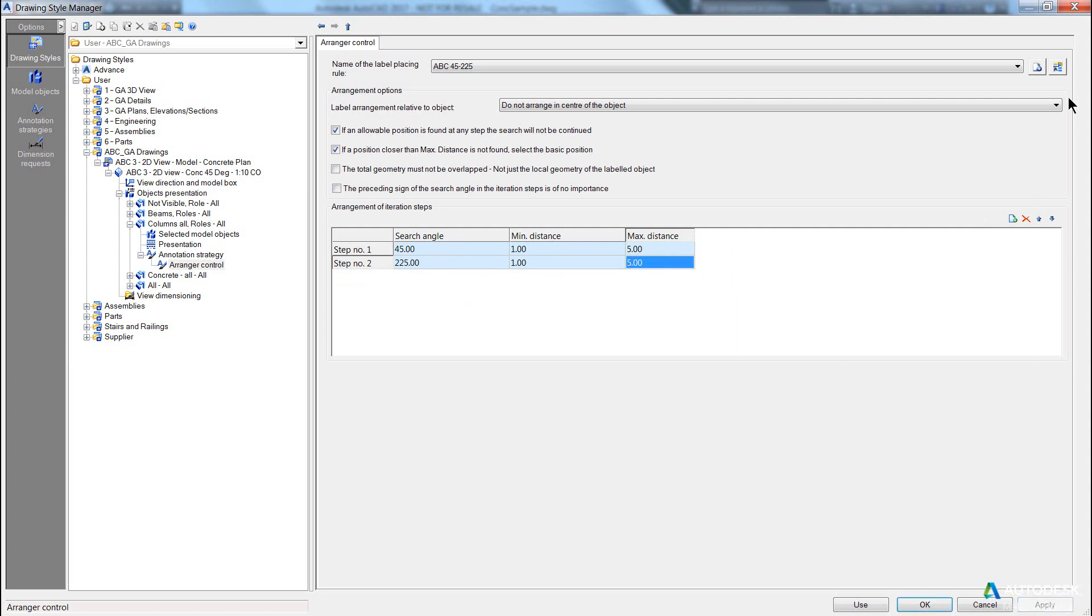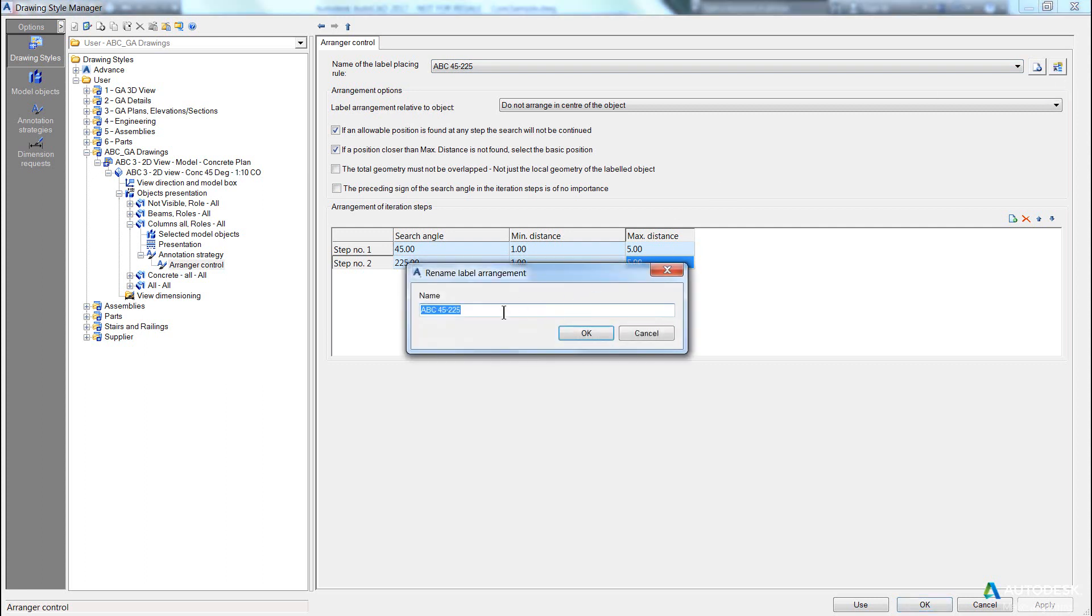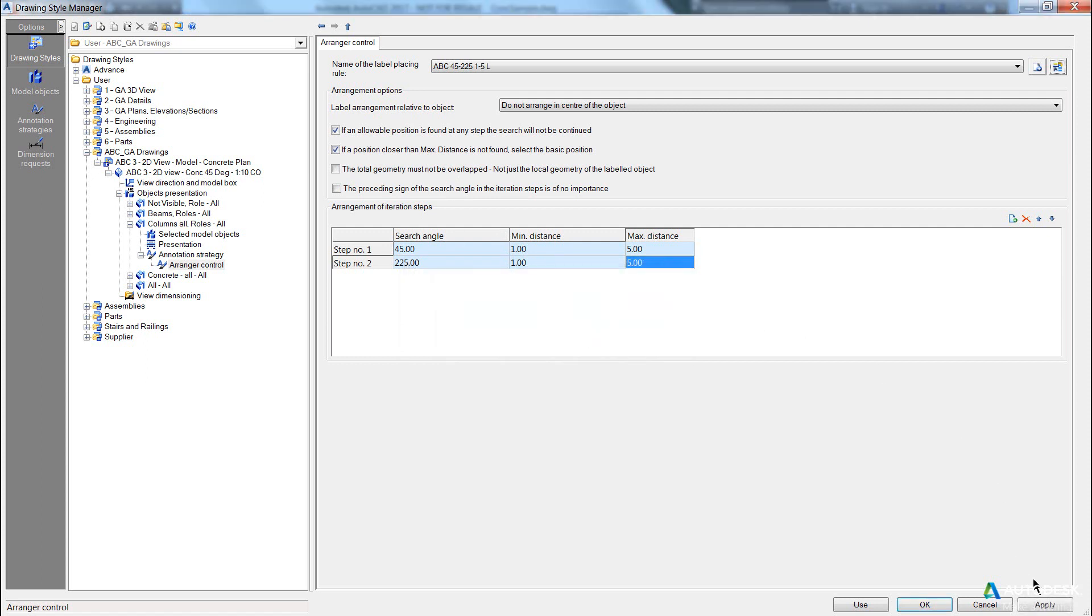Now it's a good idea to change this name to reflect some of the changes you have here. Now you can see instead of picking new, I can hit rename and then say 1-5 overlap, OK? Or the common acronym here is L for local, OK? Normally if it's Do Not Overlap, it's G for global. Pick OK.